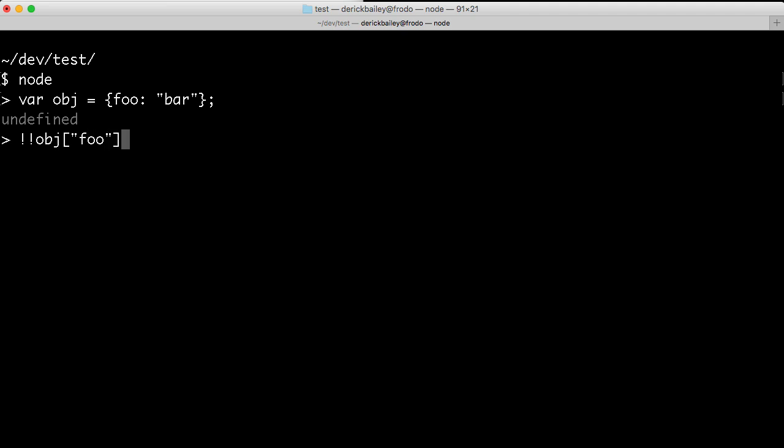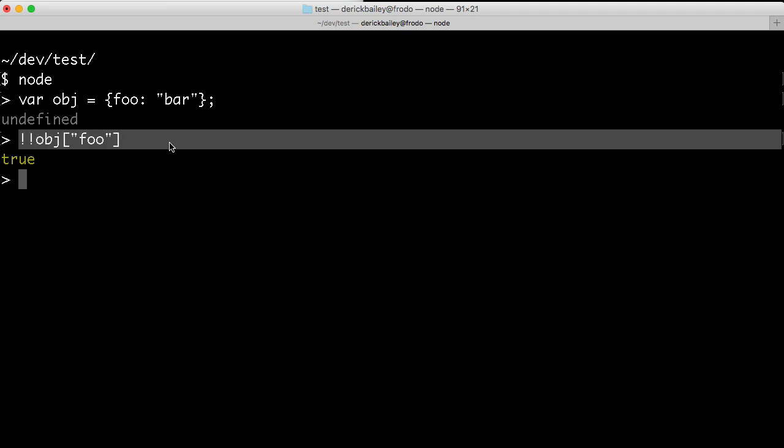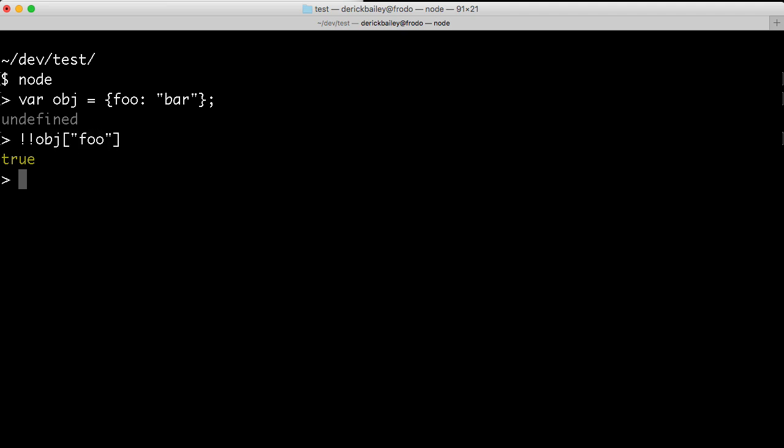And I expect this to return true at this point in time. If you're not familiar with the bang bang, this is a shortcut to explicitly apply JavaScript's coercion so that we get a proper Boolean value out of this check. So this check is accessing the foo attribute on the obj variable, the obj object, and then I am explicitly converting it to a Boolean, basically telling me whether or not this has a value sitting at that location.